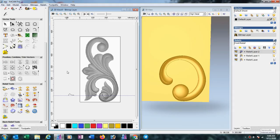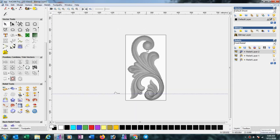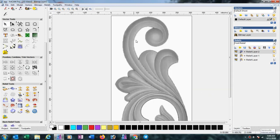Hi friends, today I am going to show you how to make this 3D. In the past I made this one; today I will make this one. Again we take only the 3D view and a 2D view.